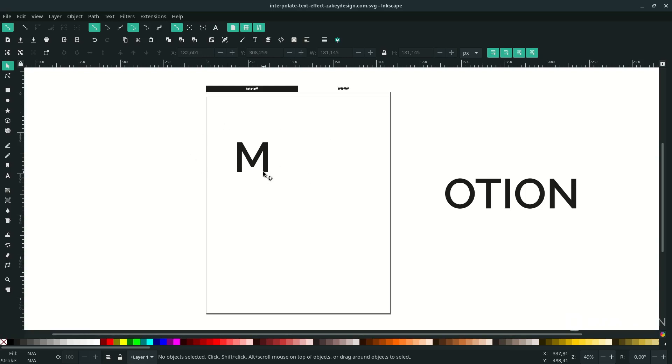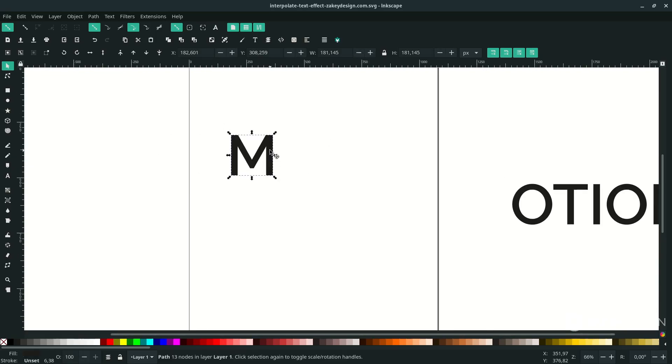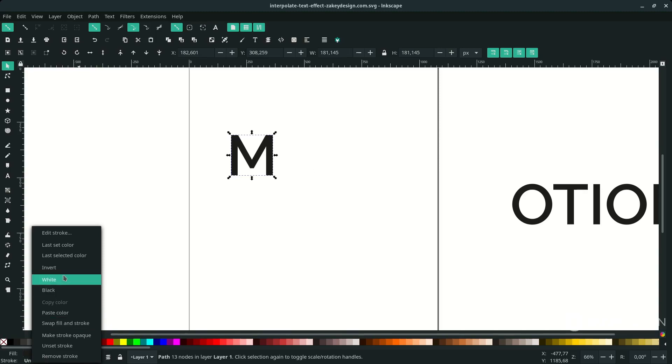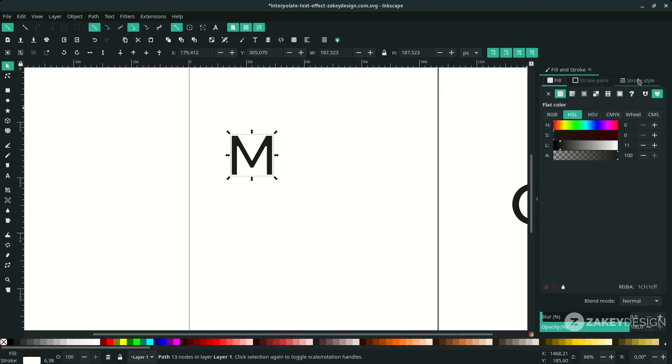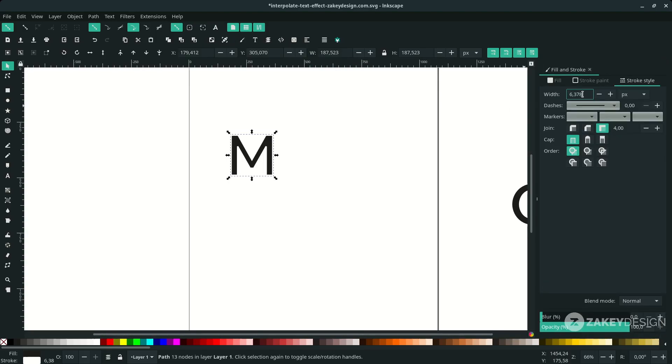Let's give the white stroke on the M. Click this M letter, and on the left corner, right-click and choose white. On Edit Objects, click this and change the stroke width to 3.